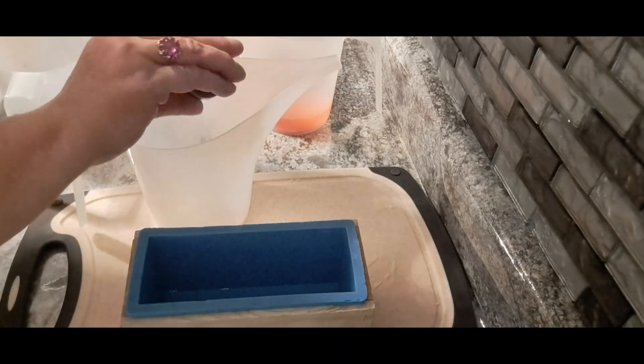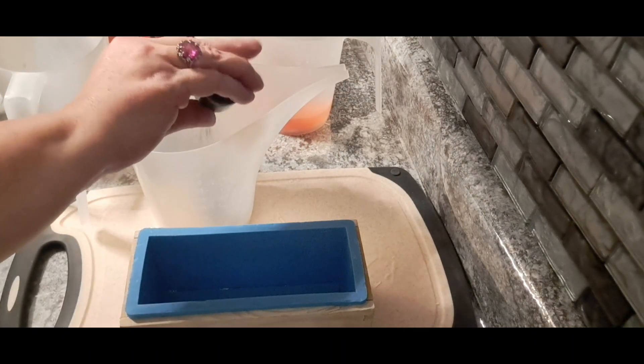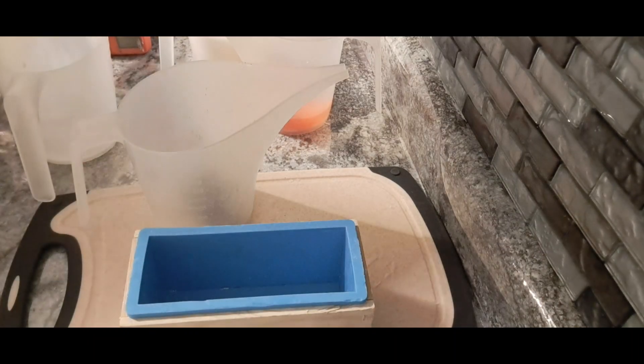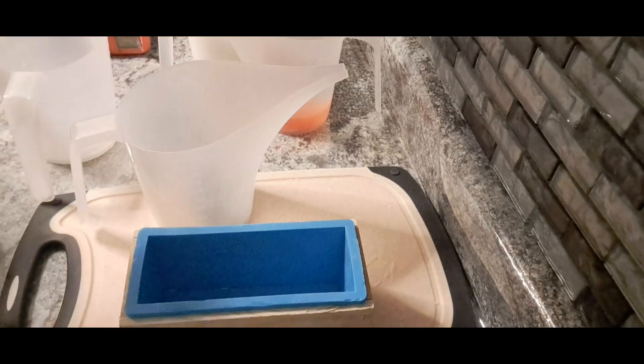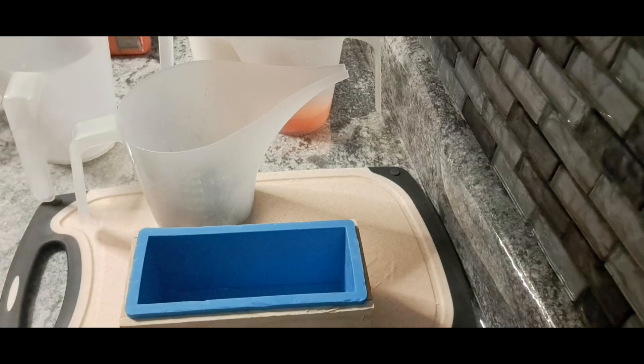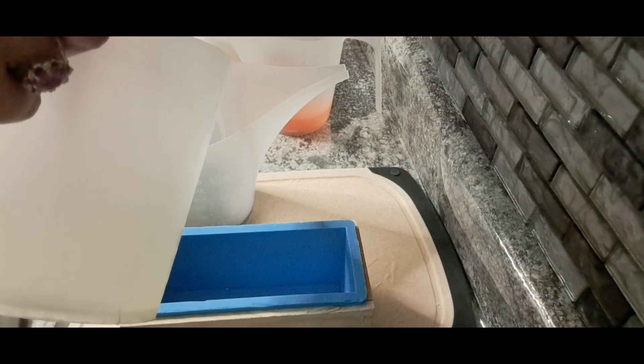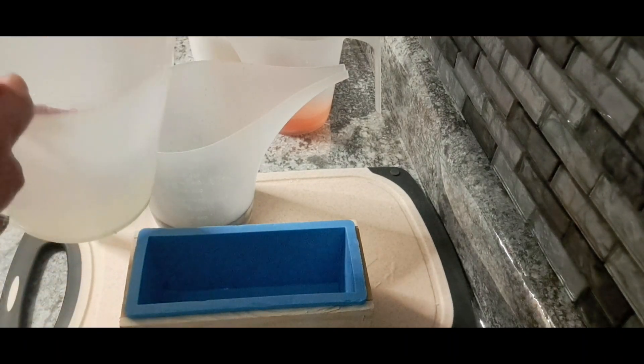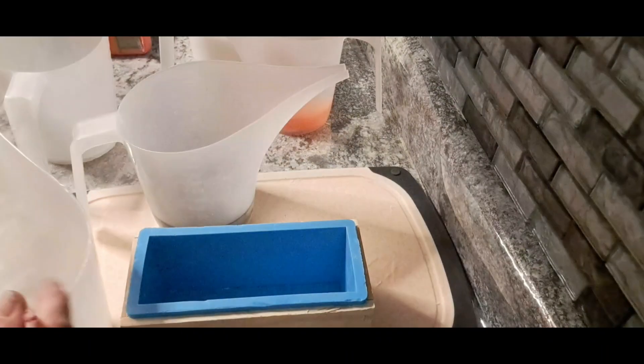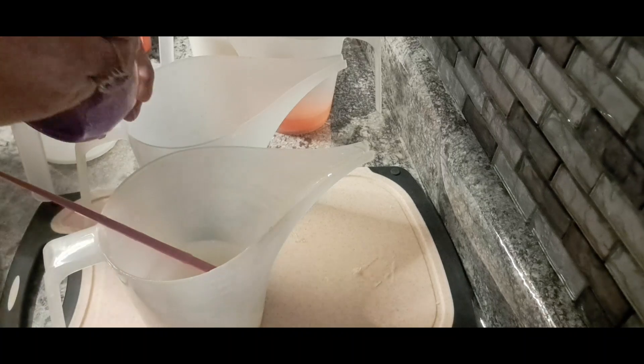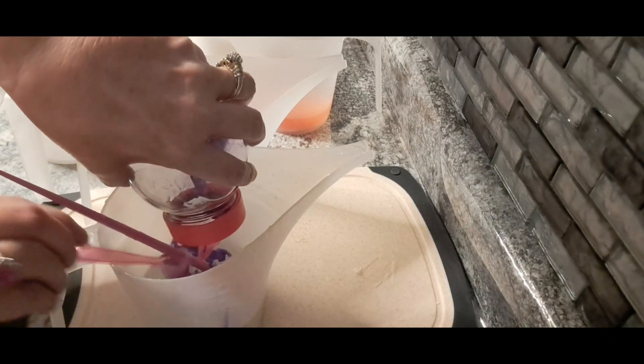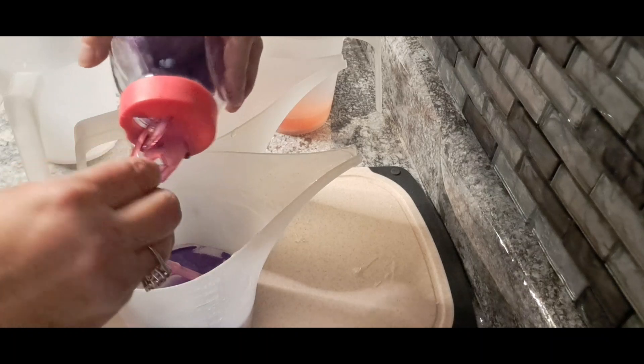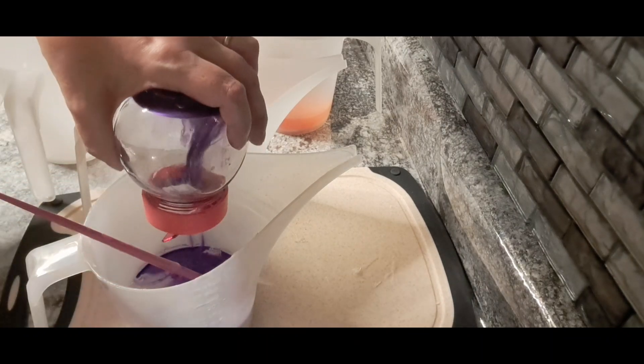Sometimes I put the micas in this way too, it's just preference. I usually like to dilute them with the rubbing alcohol if I can. Okay, so what I'm gonna do is make this grape purple.